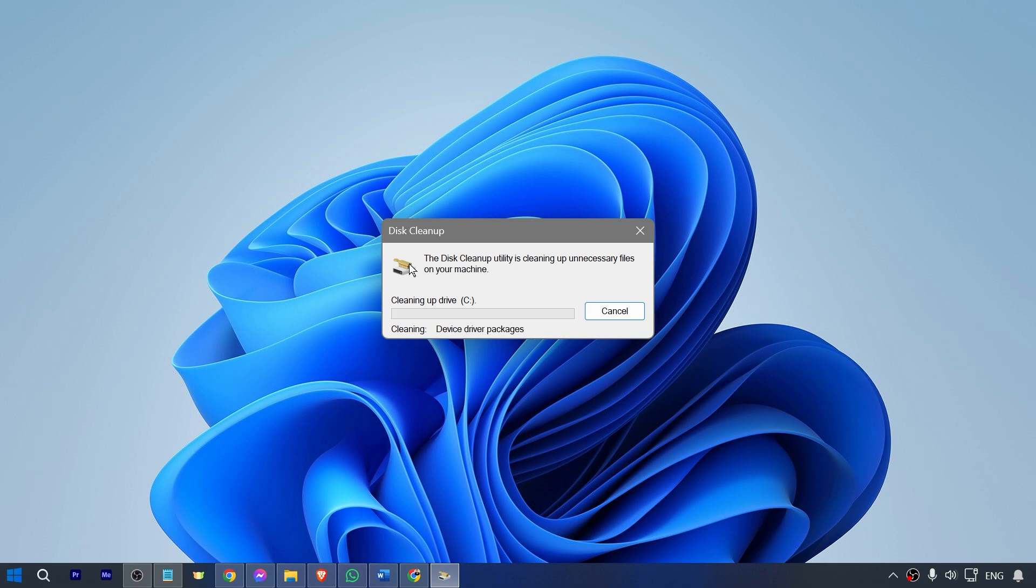But basically, that is how you are going to clean PC junk files in order to boost your computer's performance.